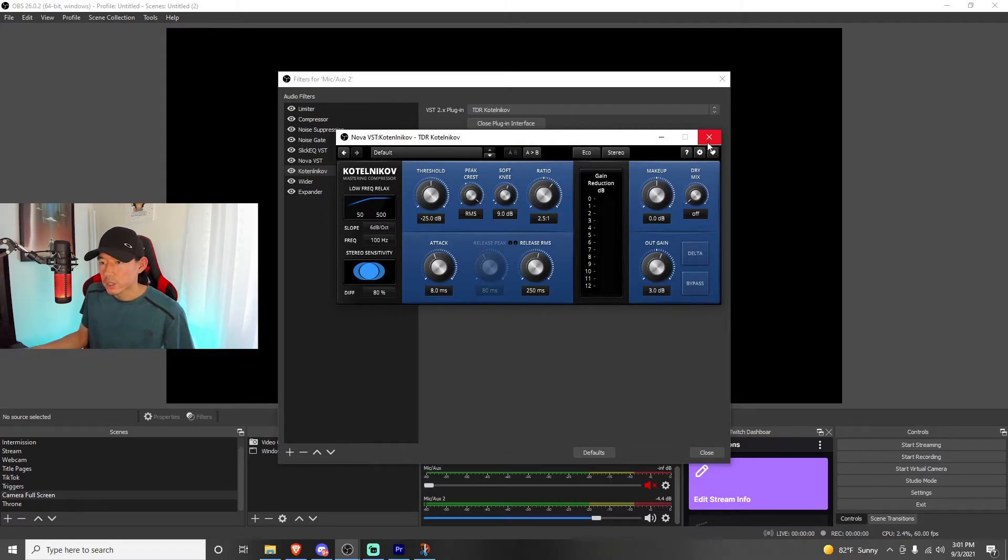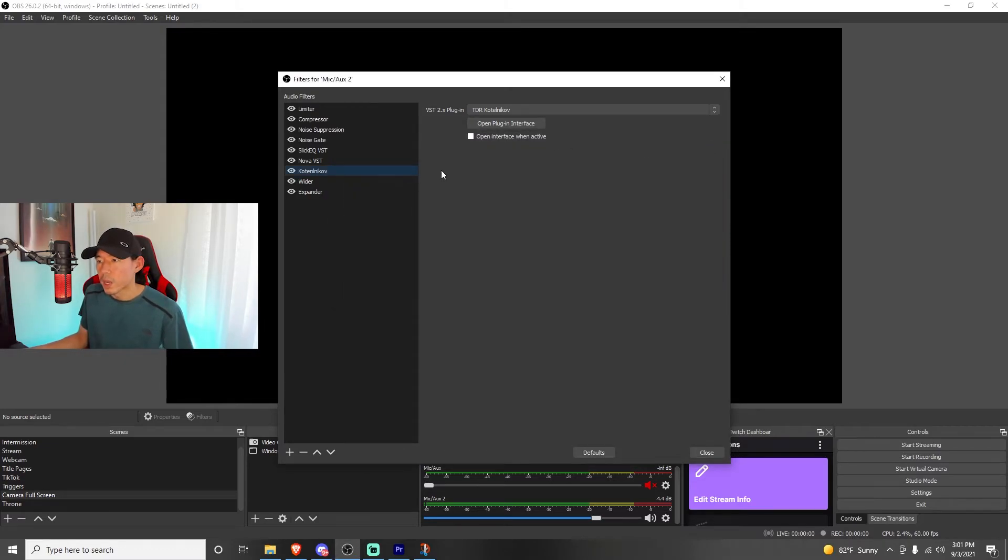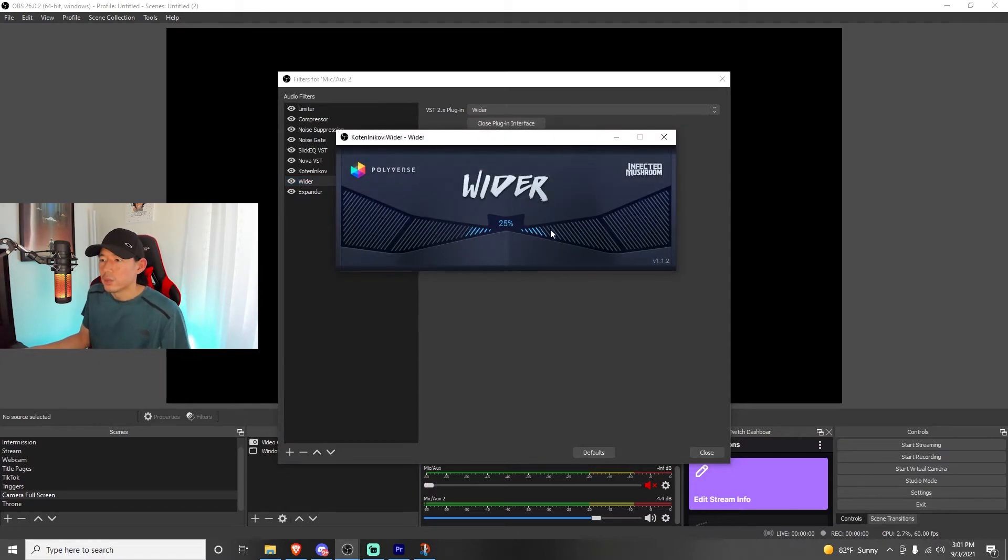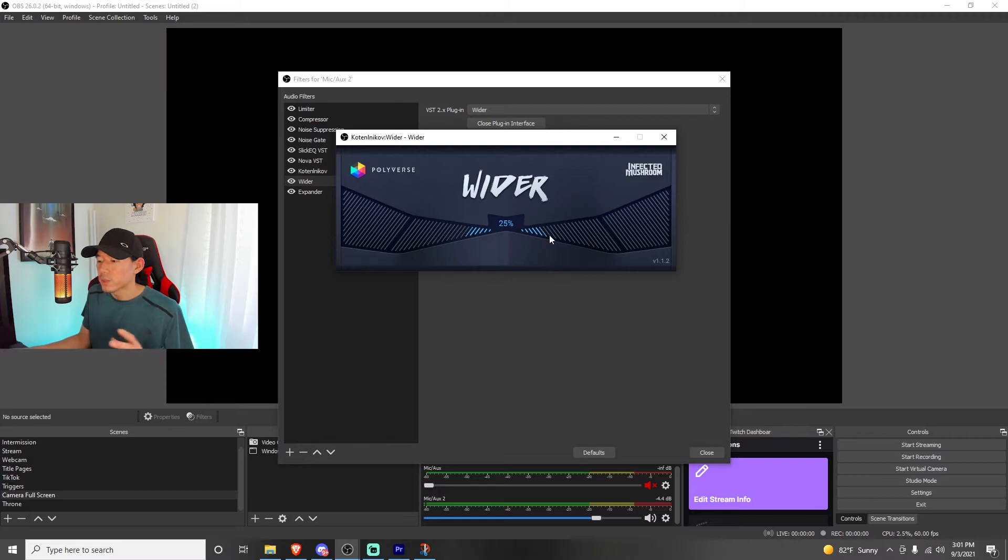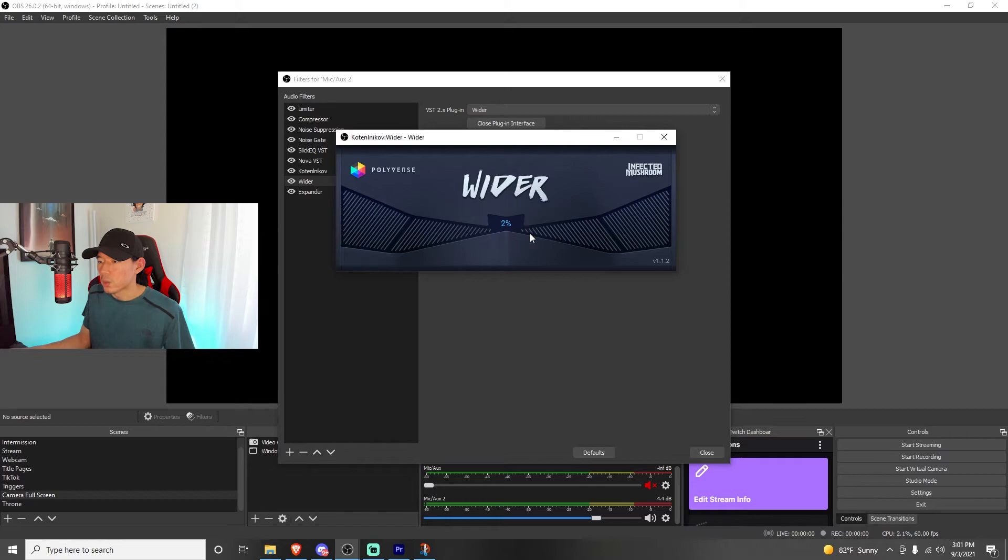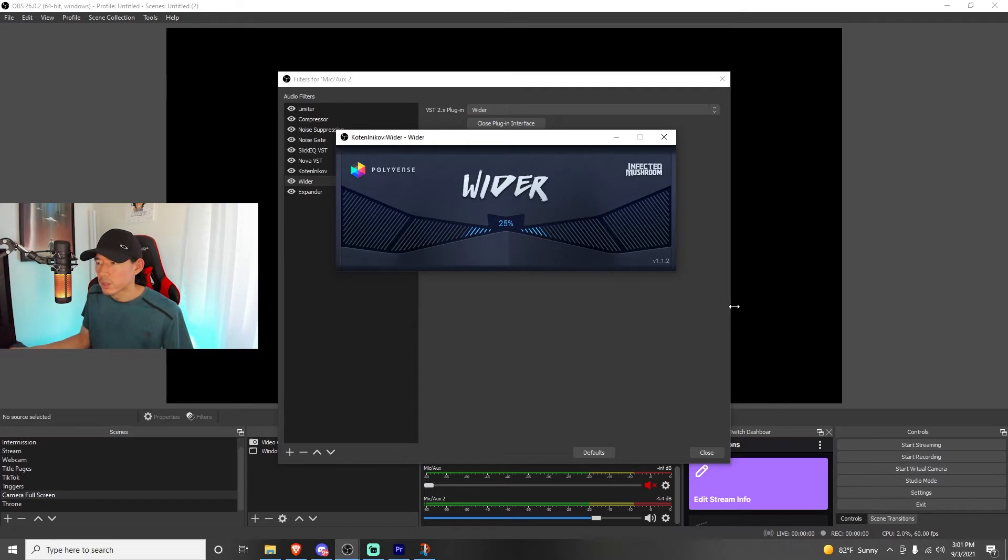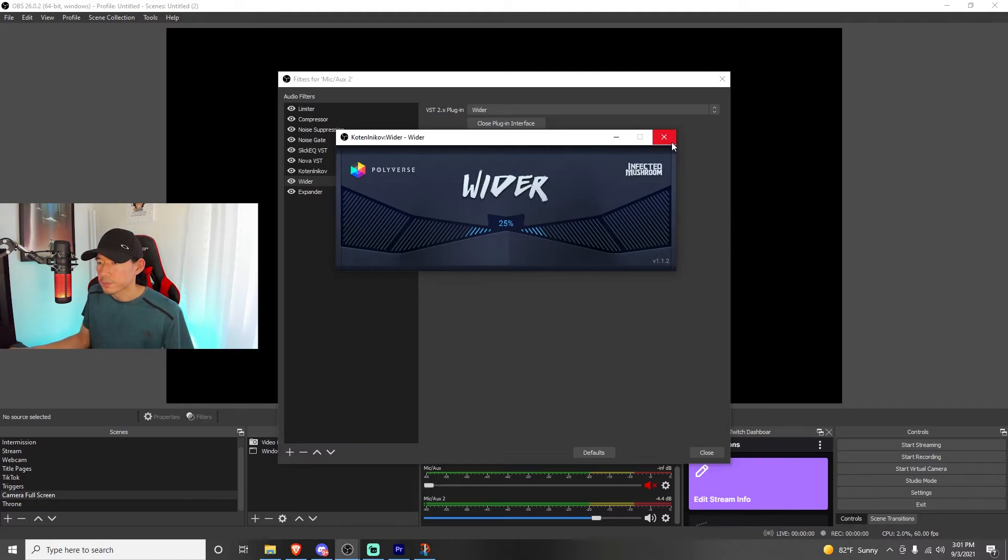Moving on to the wider. I think this was one of the easier plugins I've had. We're going to open plugin interface. And there you go. It's just how much widening do you want? You might be able to hear it when I mess with this. So it's at zero now. And then we can make it wider. I don't know if it sounds bigger or what, but I keep it at 25% just to add a little bit of depth. Infected mushroom. I wonder if that's the band or the artist.